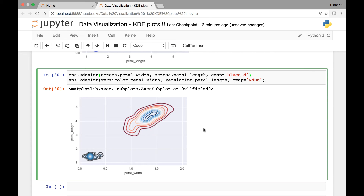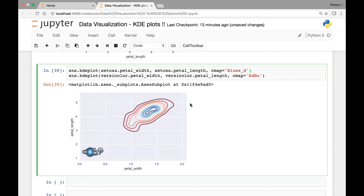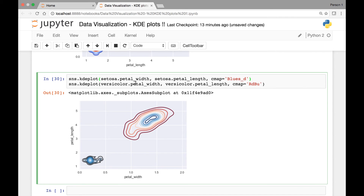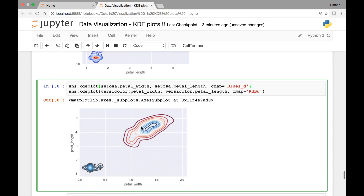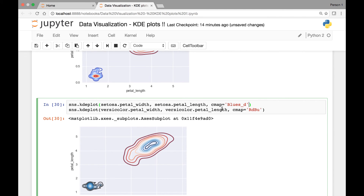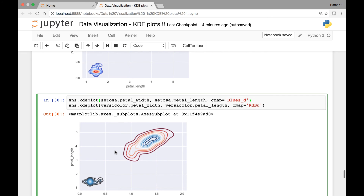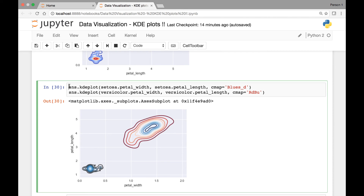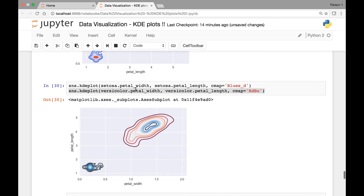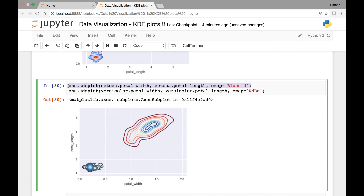So this is the example I have for you. For your exercise, you can use sepal length and sepal widths — try to draw two KDE plots in the same graph using any two iris species and compare your results. Try out the different attributes like shade, different color maps, or number of contour lines. The important thing to remember is that you need to have both kdeplot methods in the same cell; otherwise you will get two separate KDE plots.